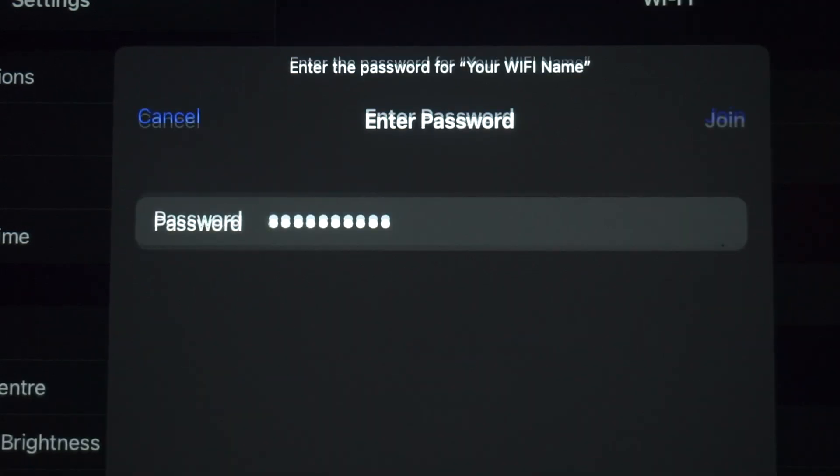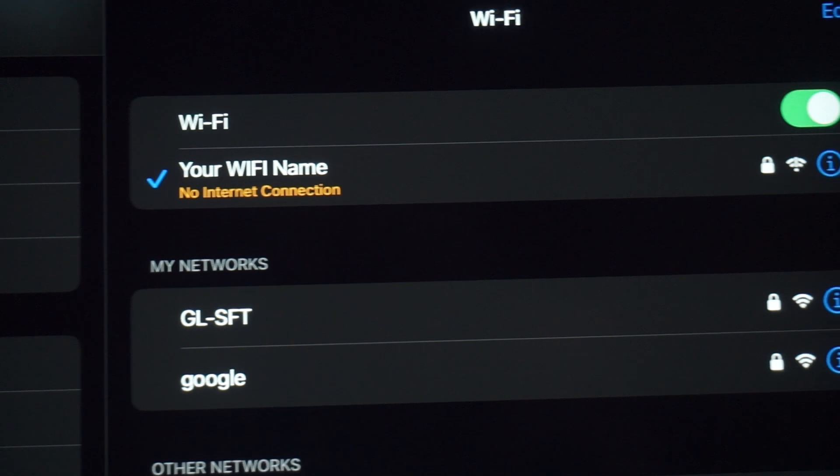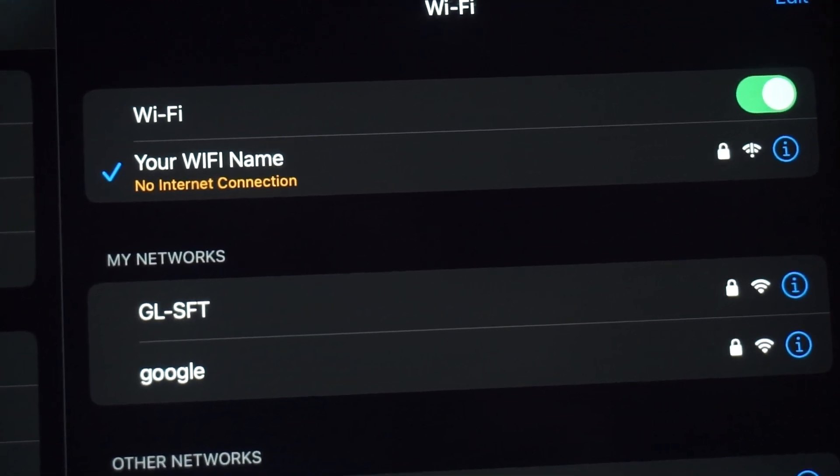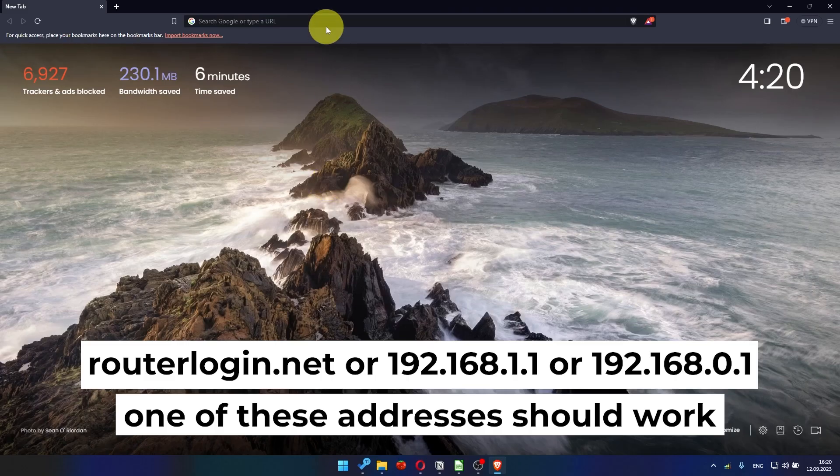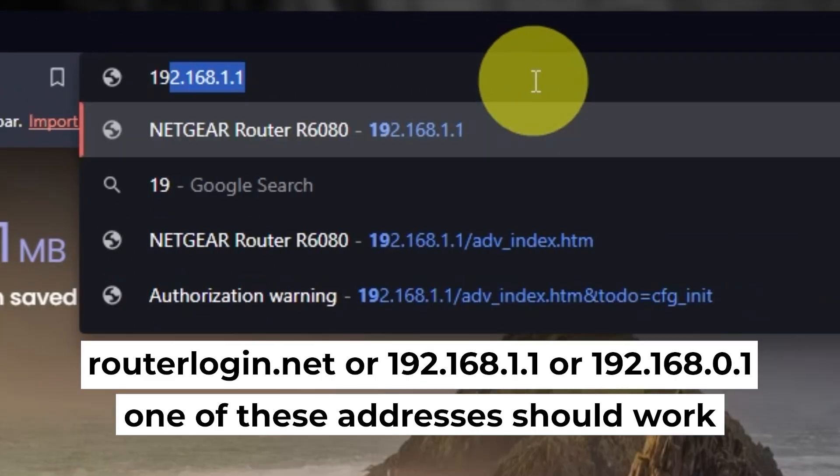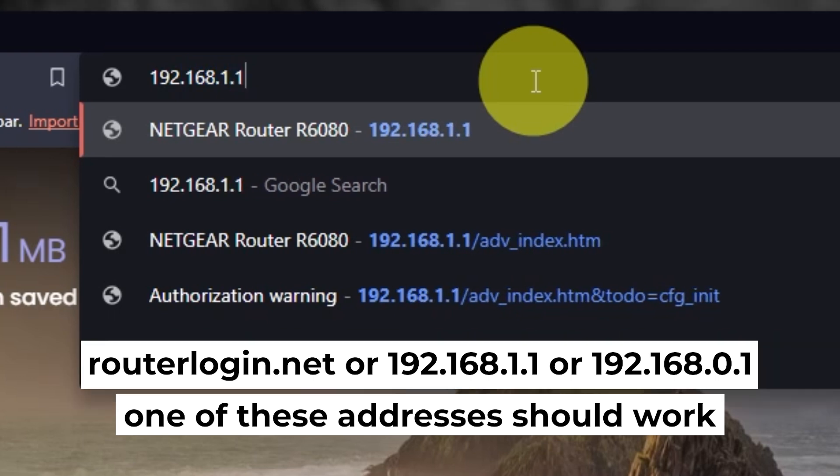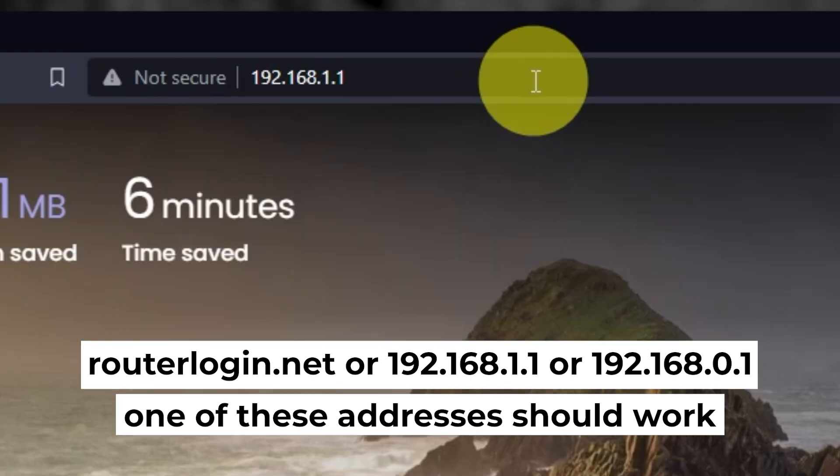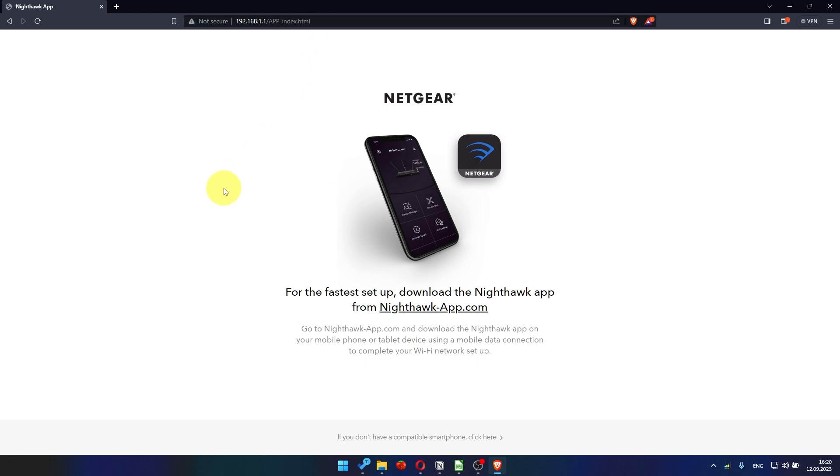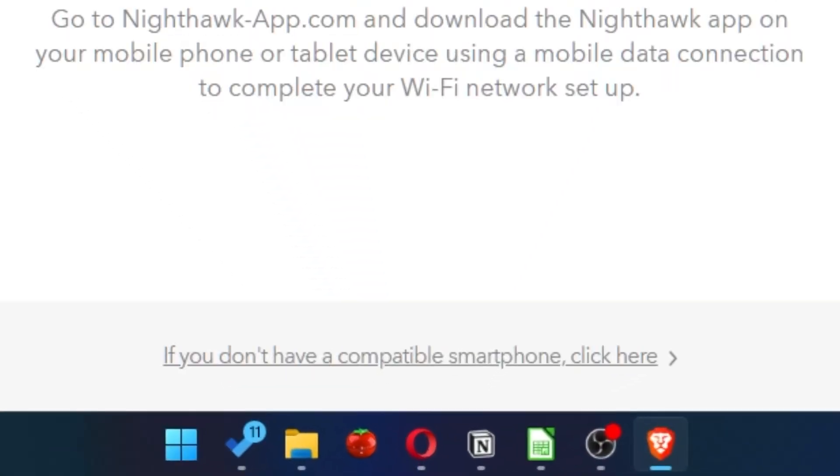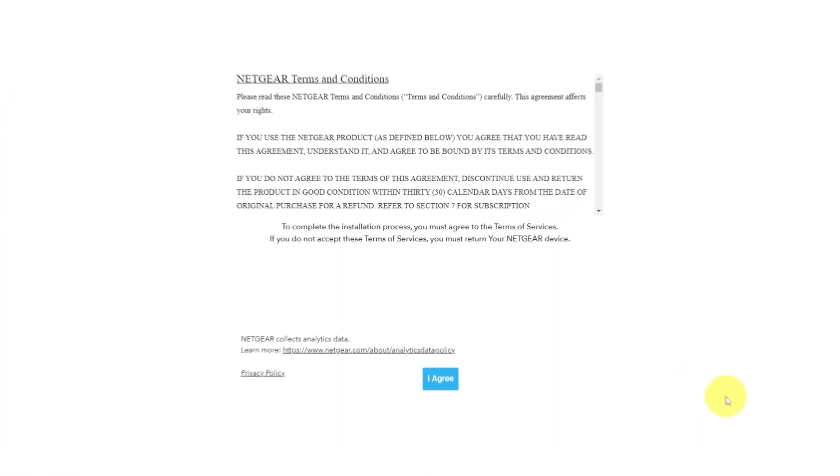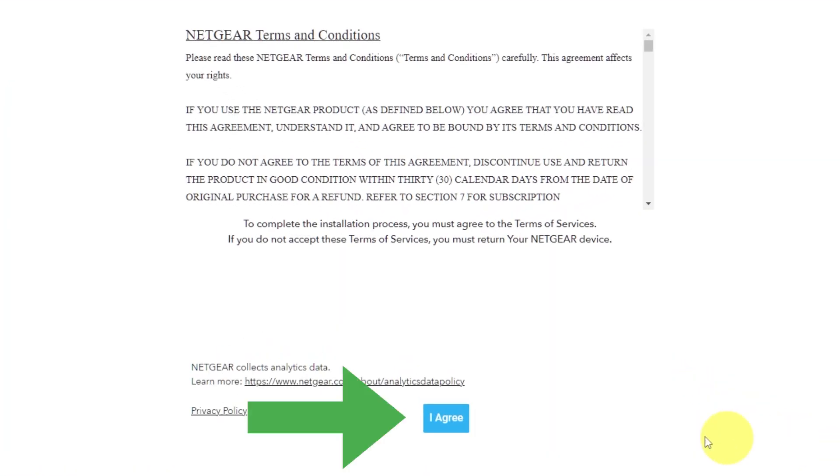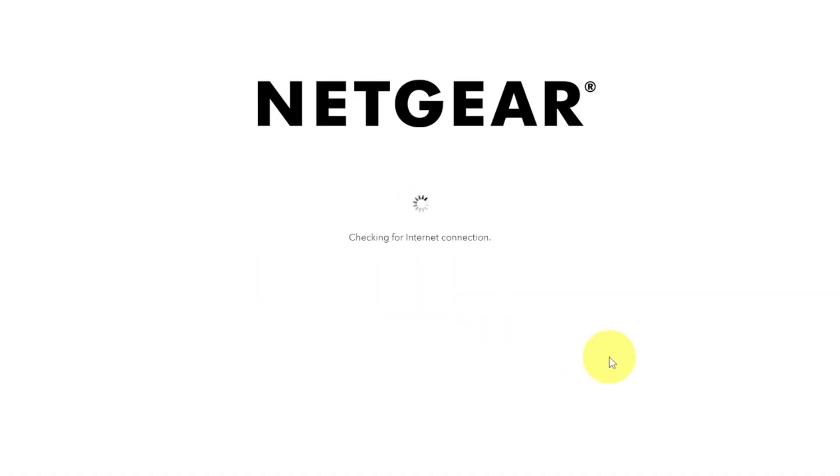Great job connecting to the router. Now let's get it set up. First, open your browser and go to the URL that you see on the screen. Use the address bar instead of the search bar. Then click here. Read Netgear terms and conditions and click I agree button. And click next. Click next again.